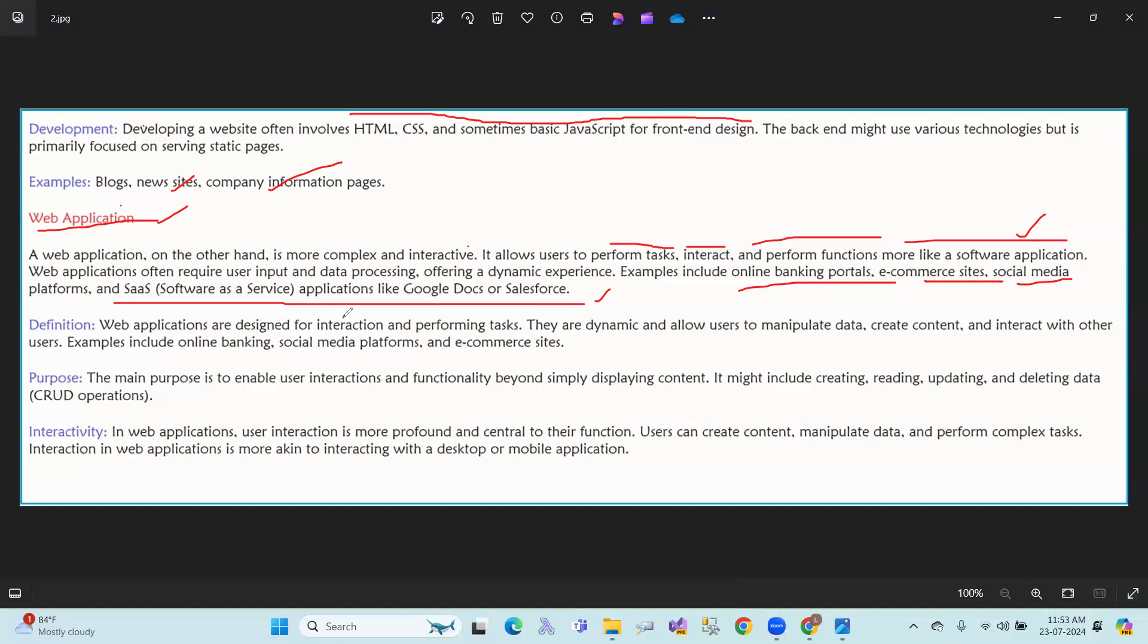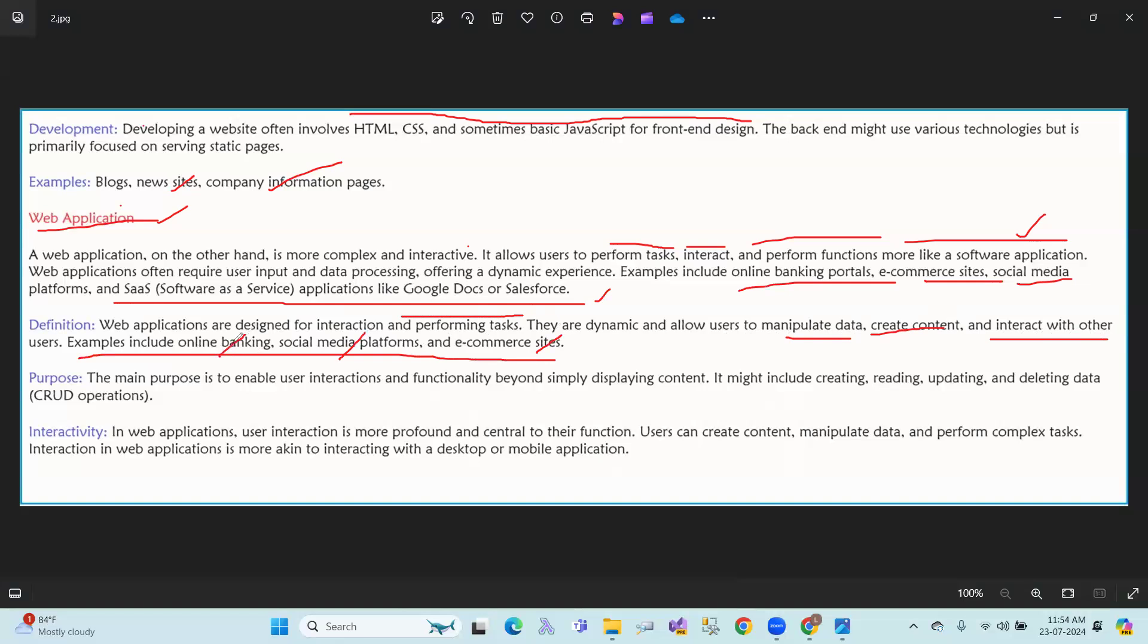Web applications are designed for interaction and performing tasks. They are dynamic and allow users to manipulate data, create content, and interact with other users. Like e-commerce sites, multimedia platforms, online banking. Purpose: The main purpose is to enable user interaction and functionality, not simply presenting content.